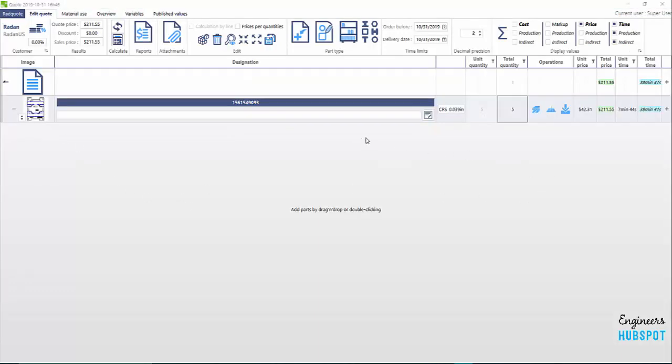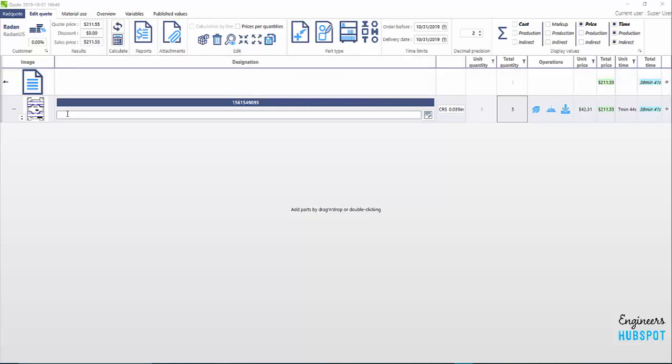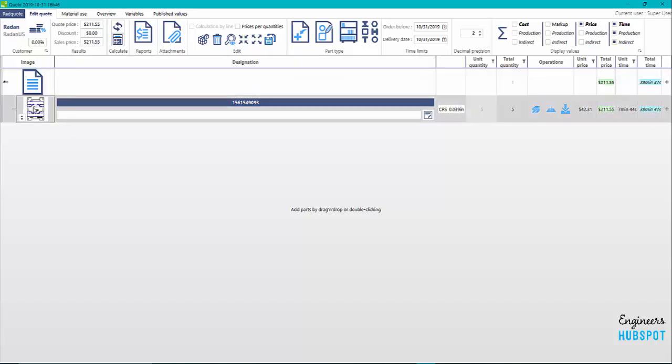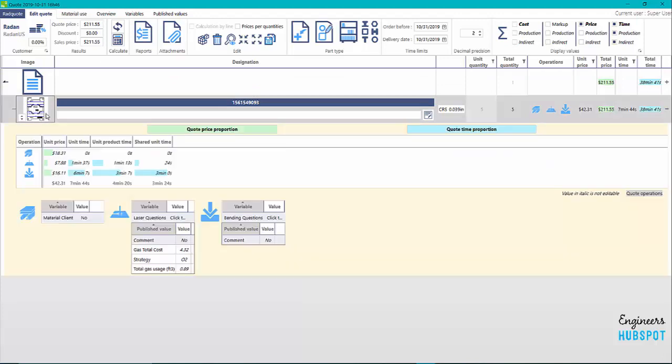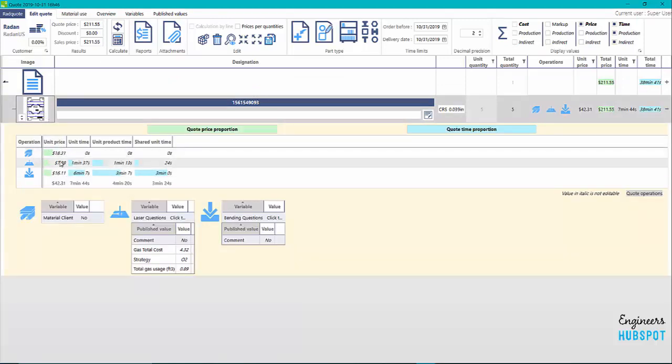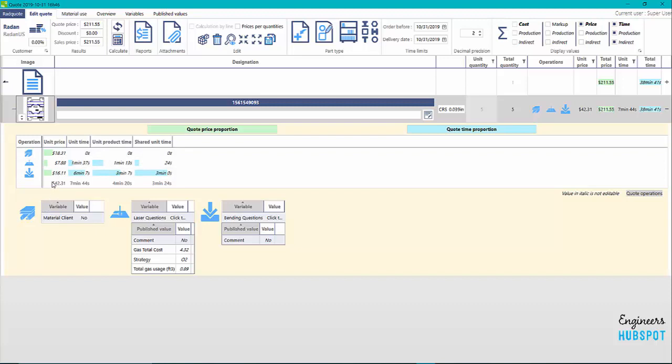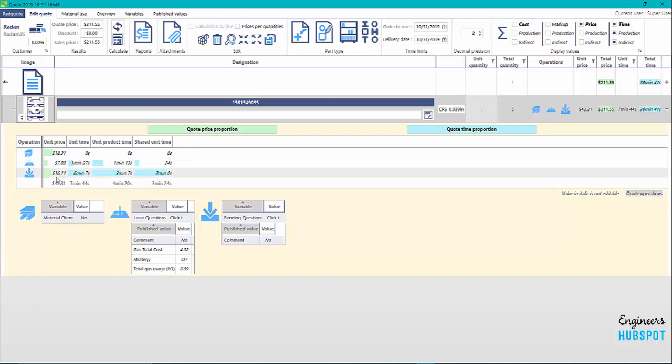We've got our parts, we've got it calculated. You can see here's the sales price. You can actually double-click on this to expand it and you can see the unit price for material is $18.31, $7.88 for laser time, and we're looking at about $16.11 per unit for bending. So that unit's going to run around $42.31. You can see I'm cutting with oxygen. You can actually change this and cut it with nitrogen if you wanted to.